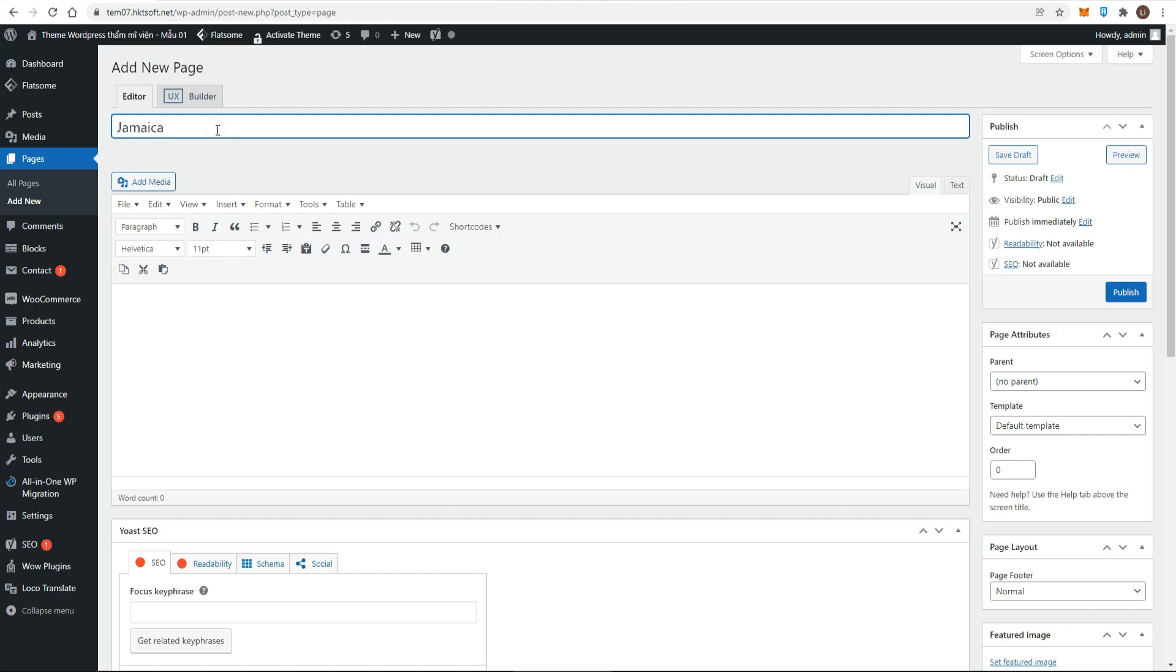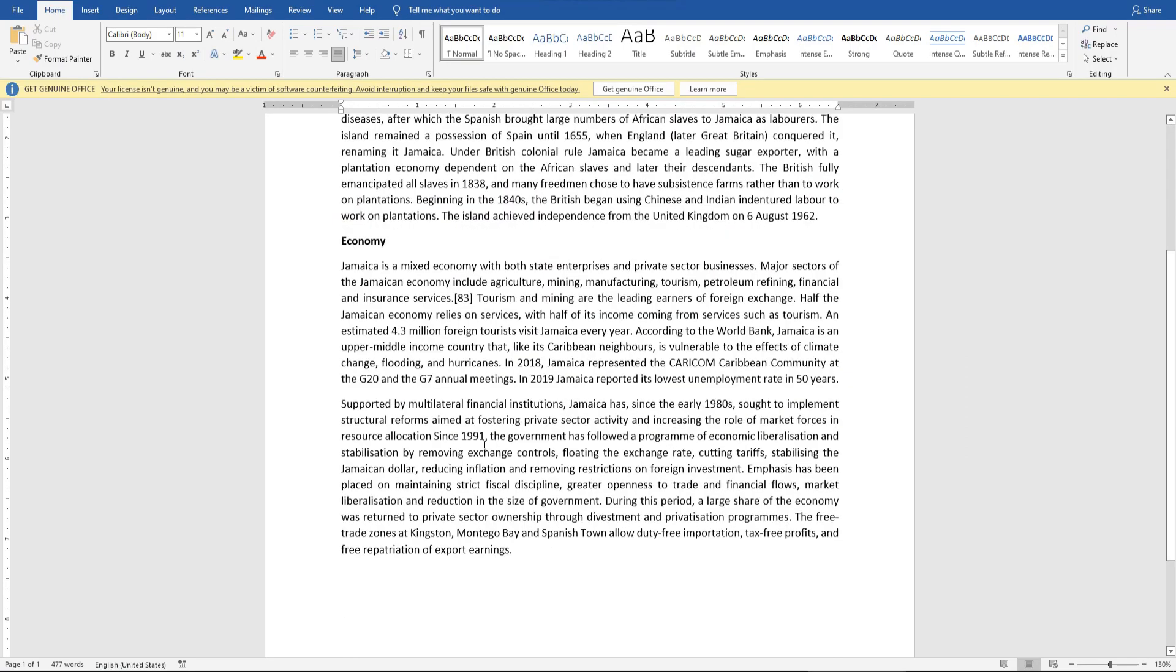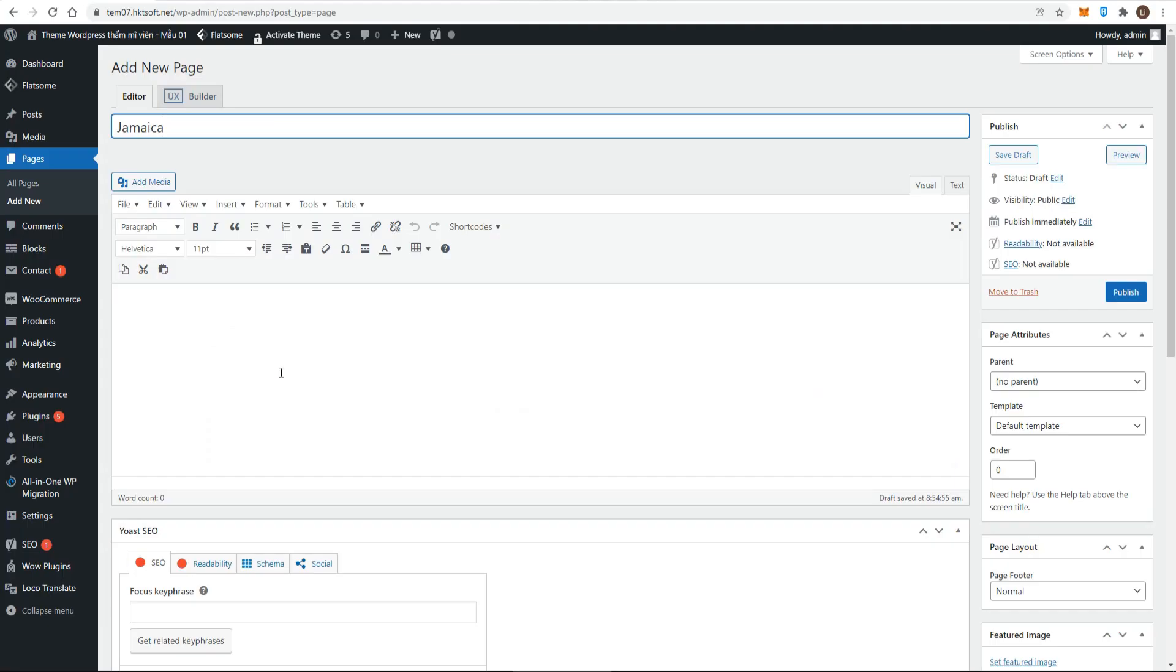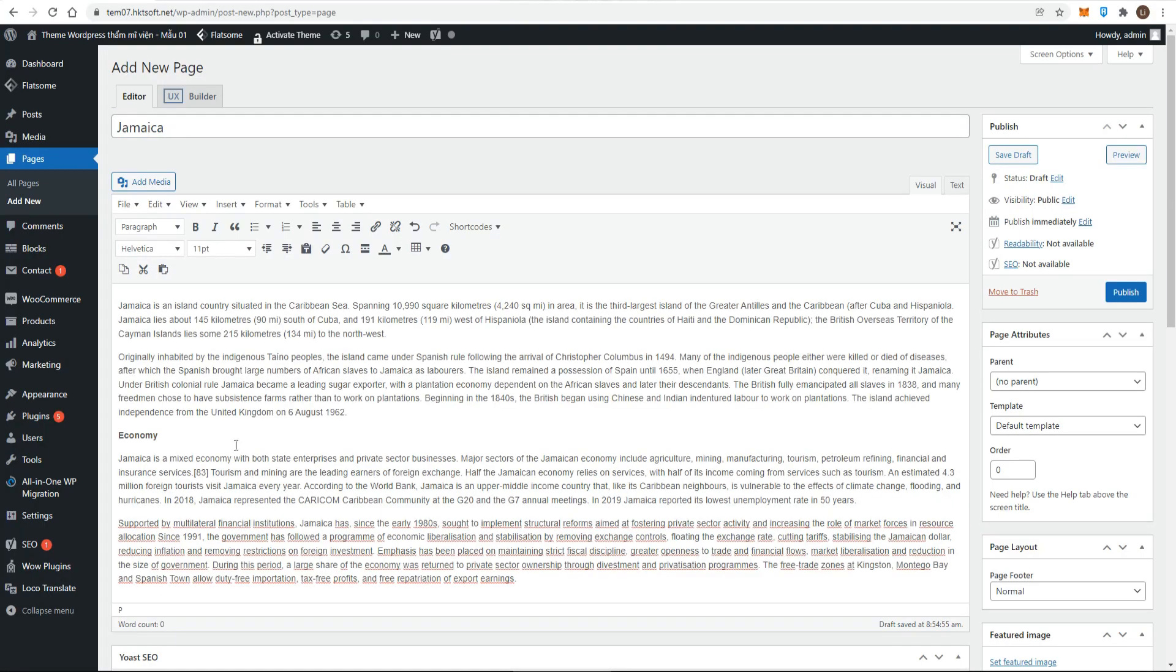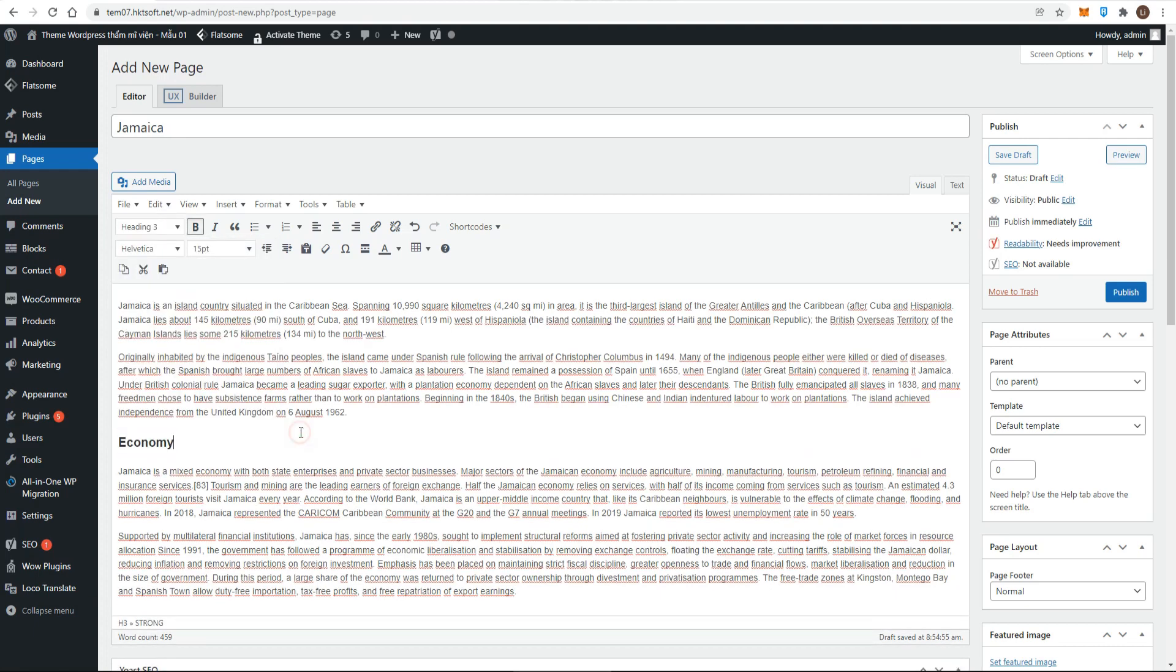Then simply paste text into the content editor. For more details, please see our previous videos of working with text and media, optimizing the text contents or creating a new post, as the process of adding a new page is identical to adding a post. And that's it. We are ready to publish.